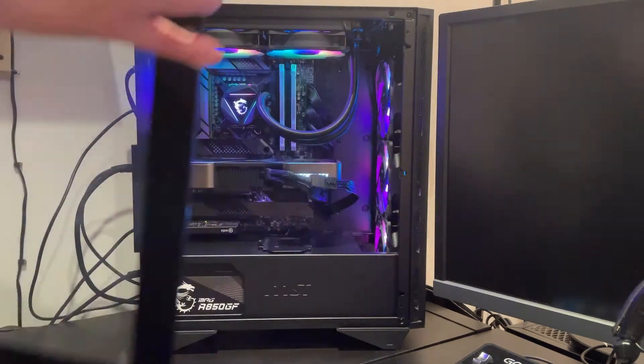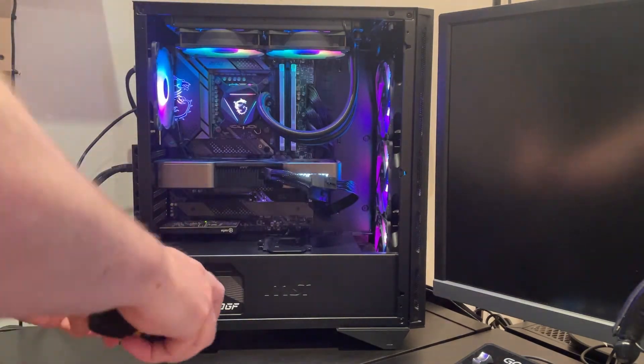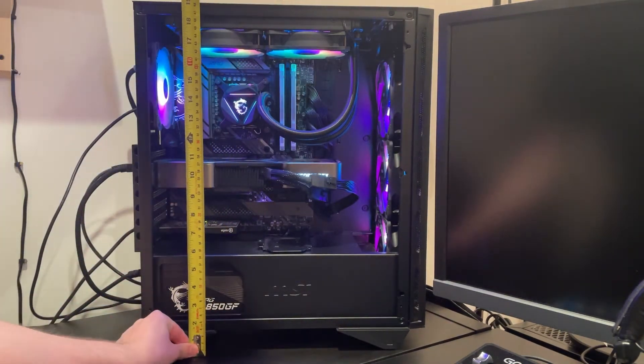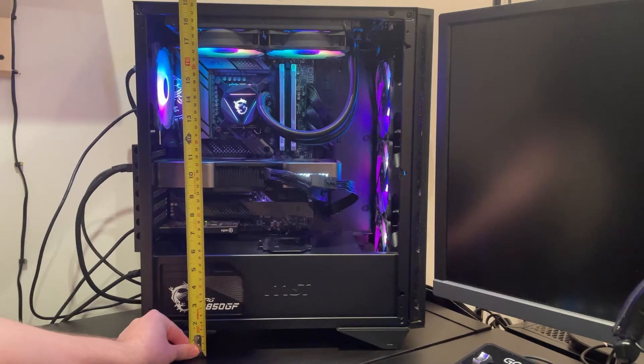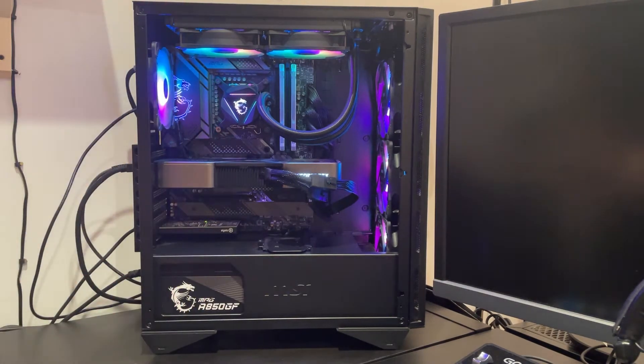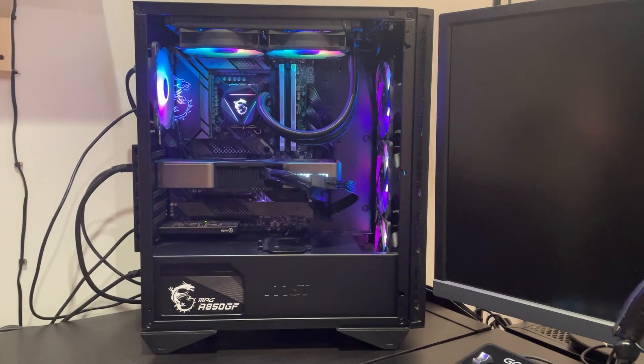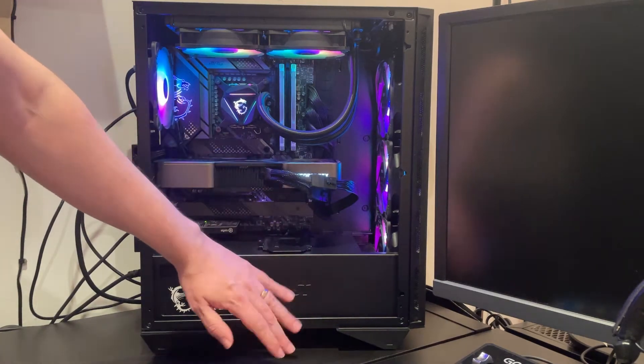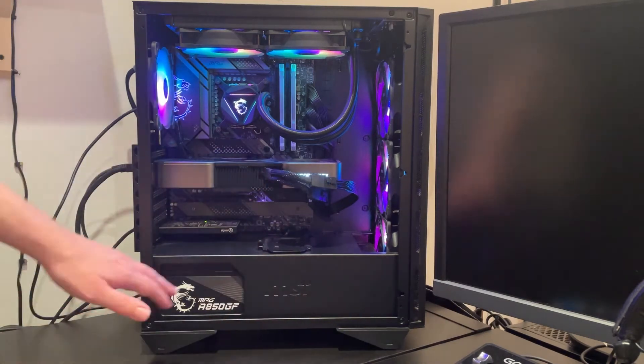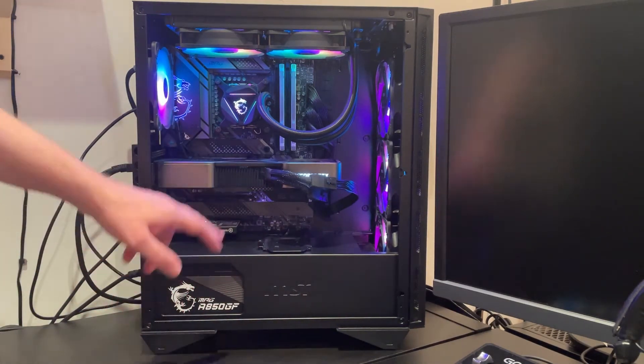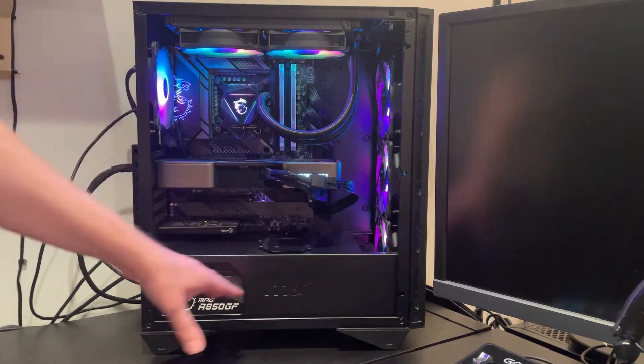Now this is a mid-tower case, so that is 19 inches, 48 centimeters, and I think the overall design looks pretty awesome. You've got the section down the bottom here that's cordoned off in order to store your power supply, and of course that means that you are not going to be seeing all the cables.